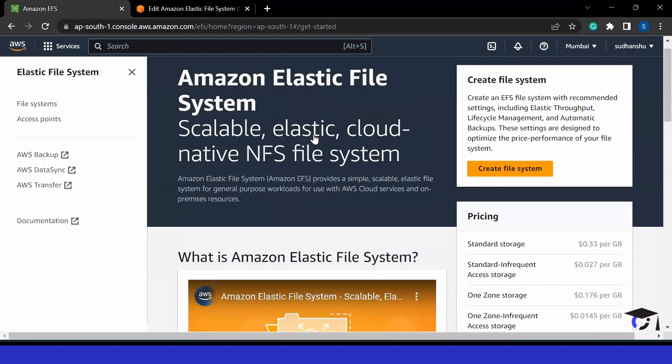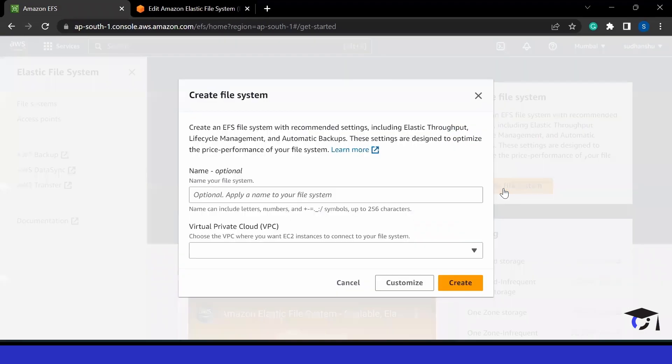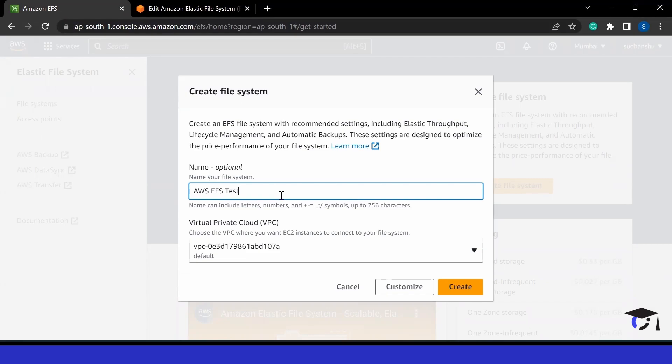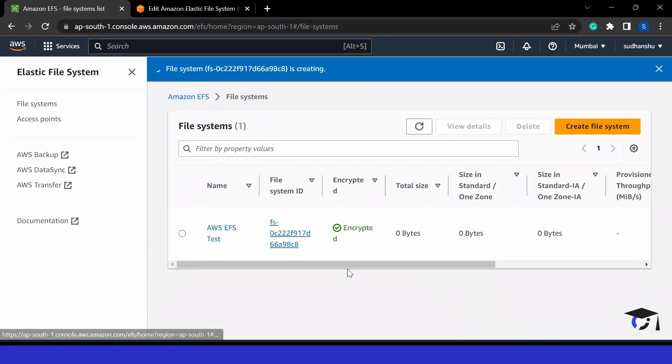Now let's go back to EFS and see how we can create a file system. We just have to click on create file system. It will ask for a name, so I'm giving AWS EFS, something like that. It will ask for a VPC in which virtual private cloud we'll be creating this EFS server. For now I'm going with my default VPC, but I can choose any other VPC too.